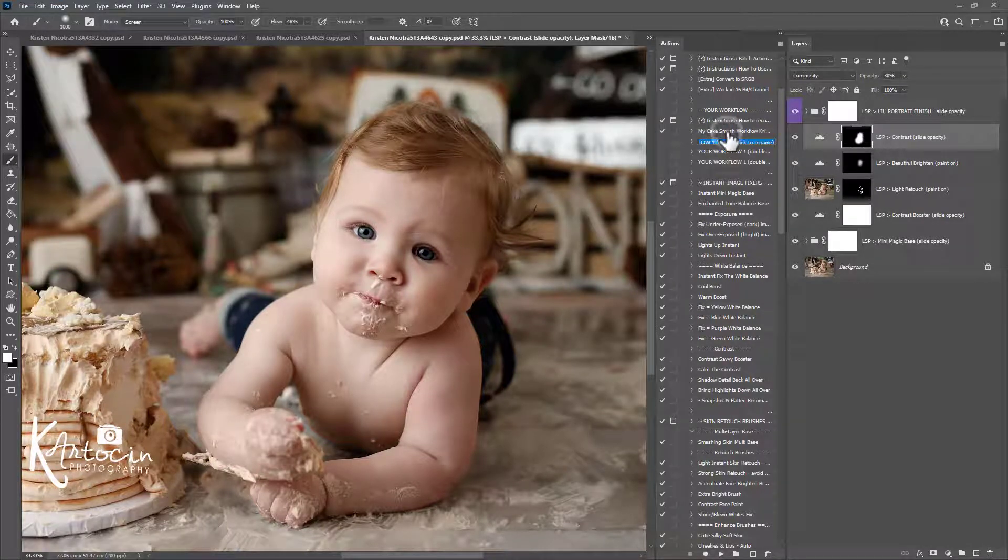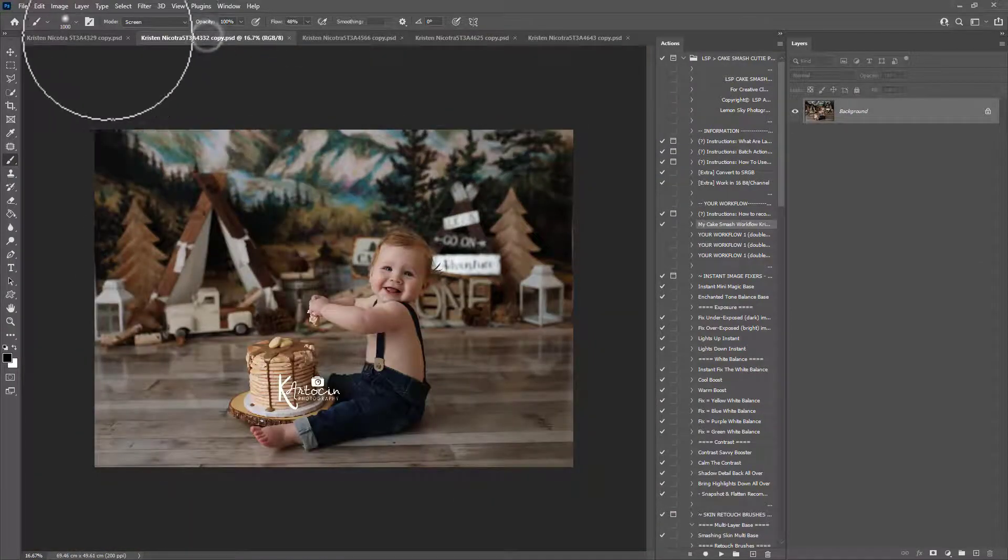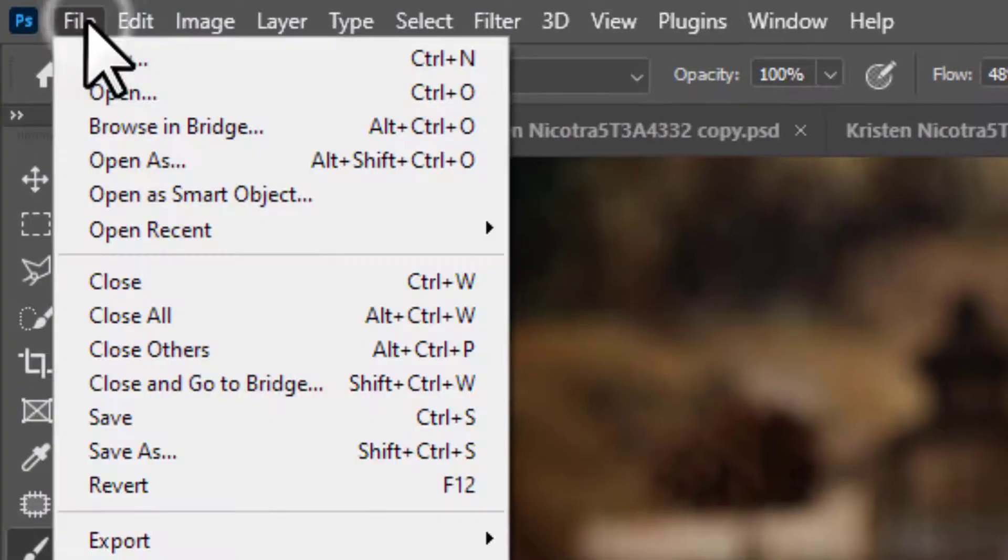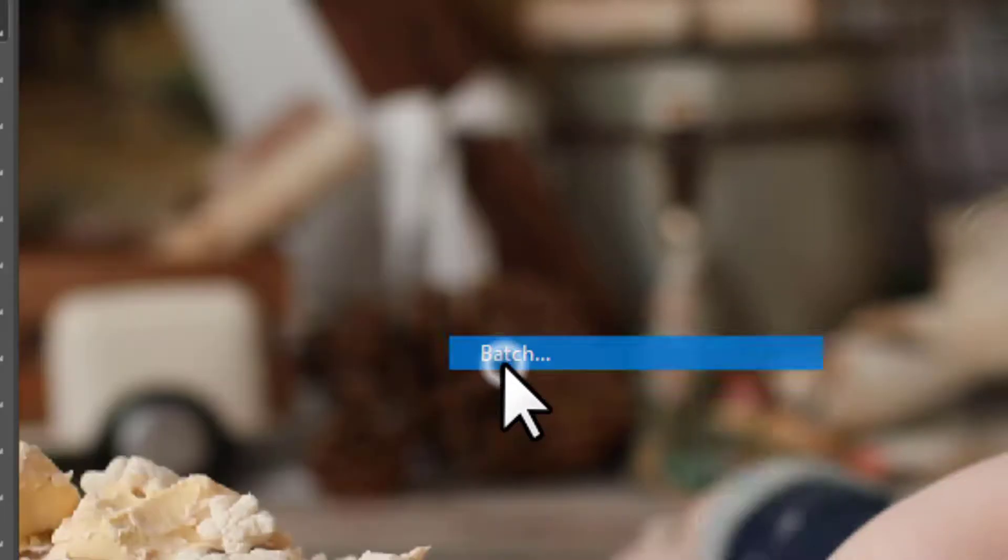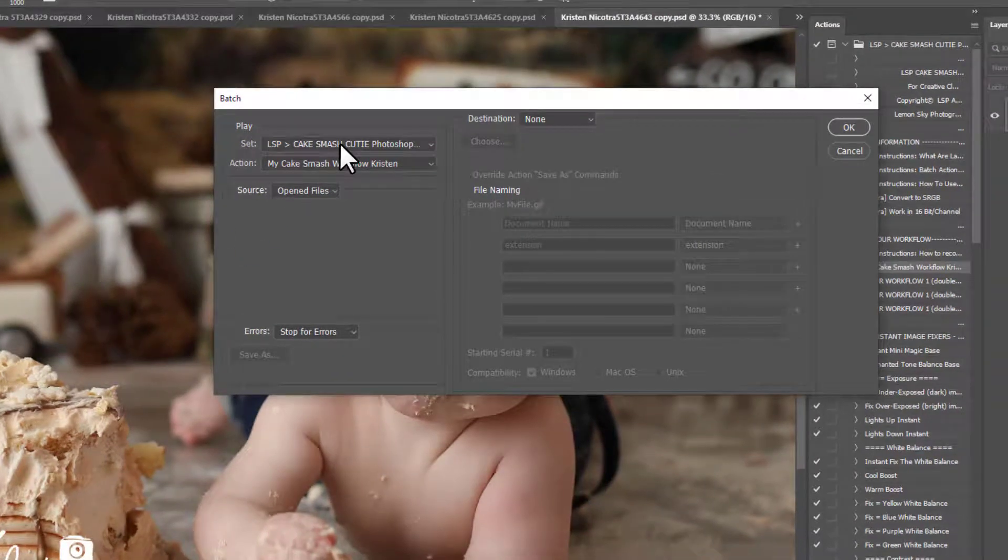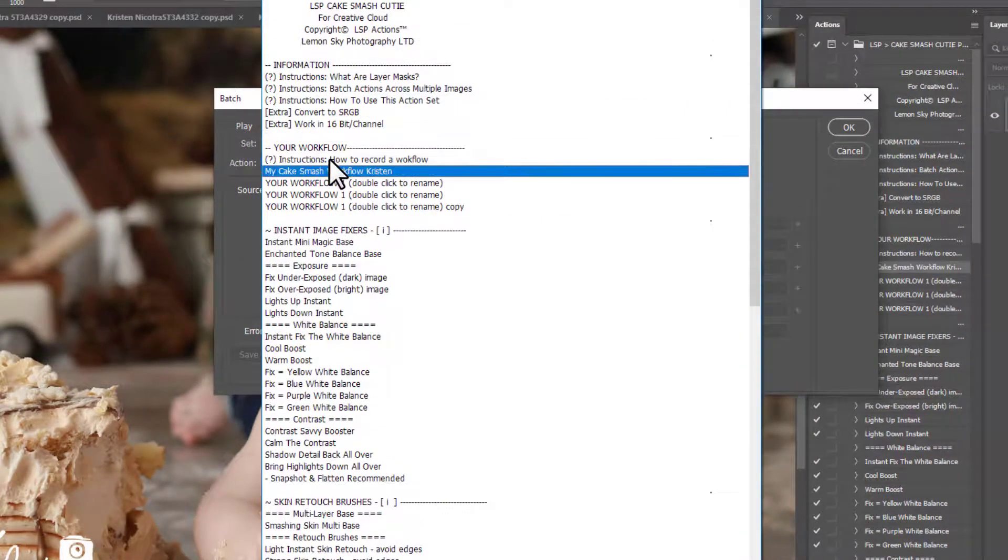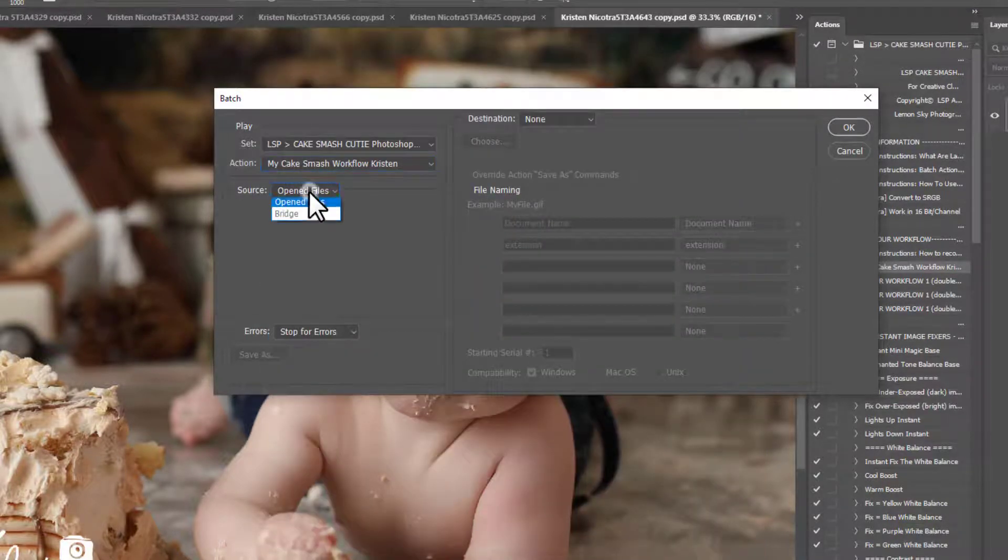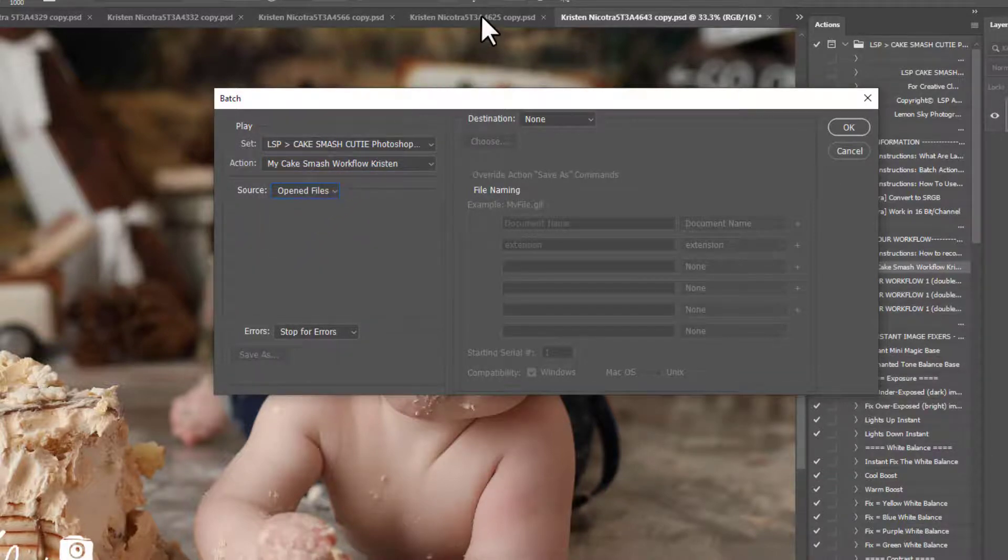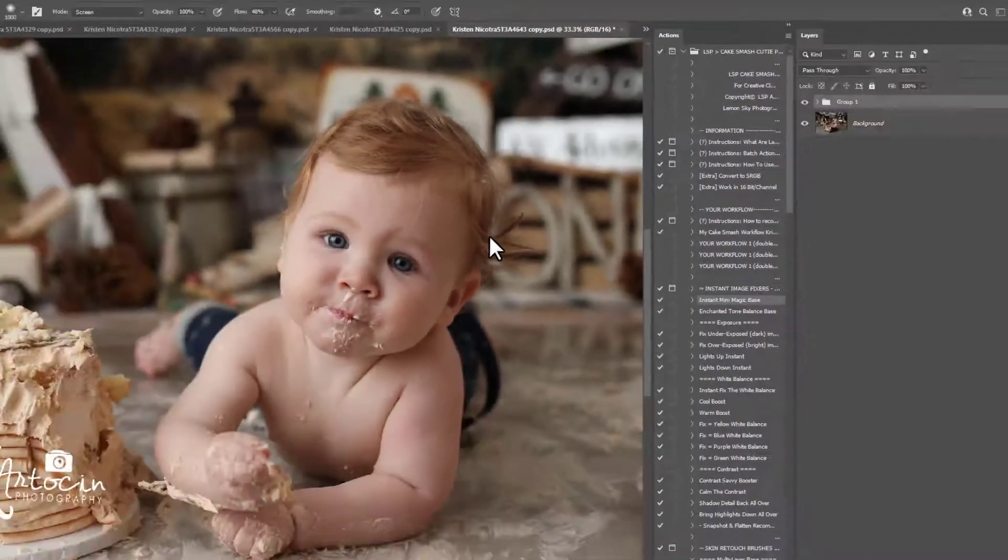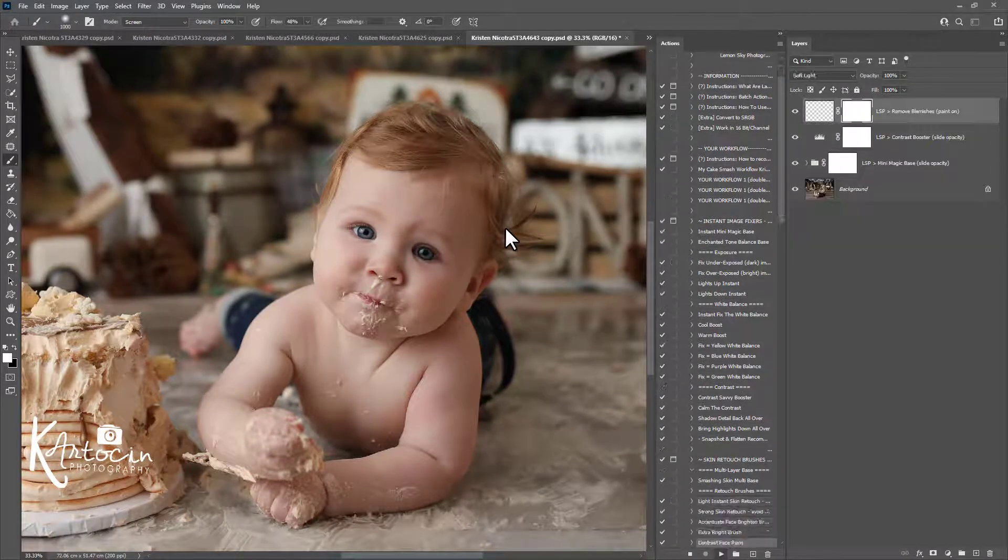So I'm going to show you how you can batch these now. With your images open, I'd recommend batching over similar images here. You come up here to file, automate, batch. Make sure the set is CakeSmash Cutie and the action is your workflow - the one we've just recorded, my CakeSmash workflow for Kristen. The source needs to be opened files. If it's a folder, you don't want that. You want this to be on the opened files so it goes over all the images you have open. And hit OK. And what this is going to do now is play that workflow over every single image you have open.